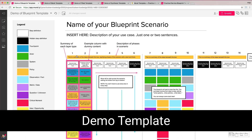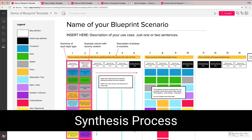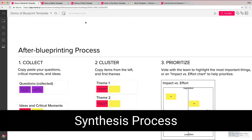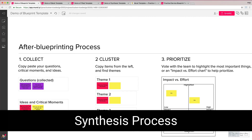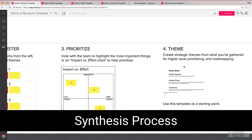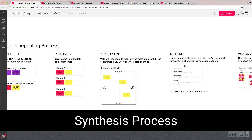Along the bottom of this template is the after-blueprinting process: steps for collecting, clustering, prioritizing, and theming the data that you get out of the blueprint. This is the synthesis phase, which can be done in this Mural or you can start it in a Mural of its own so you have more room to drag things around and add more information.